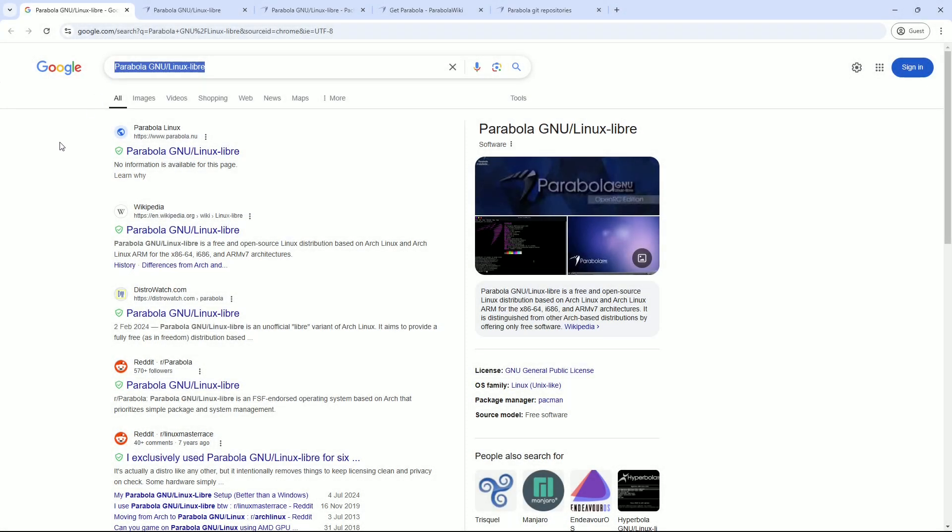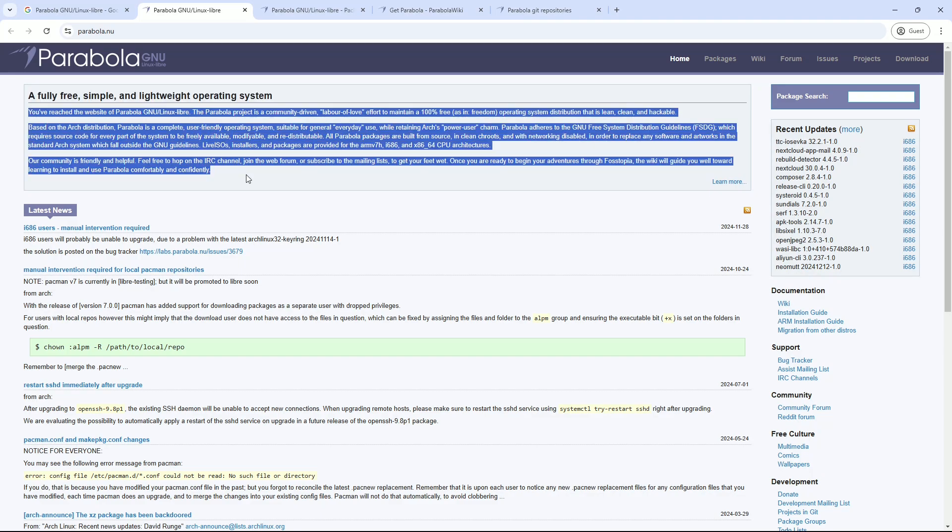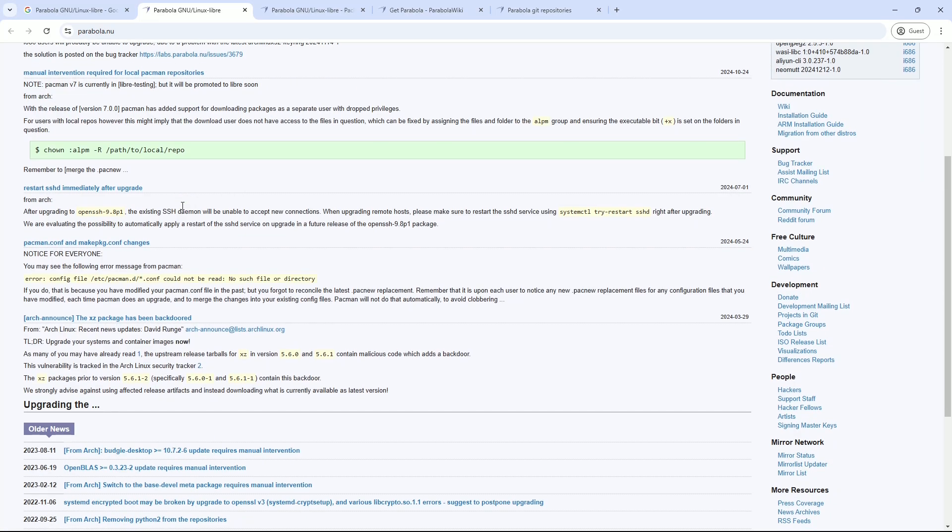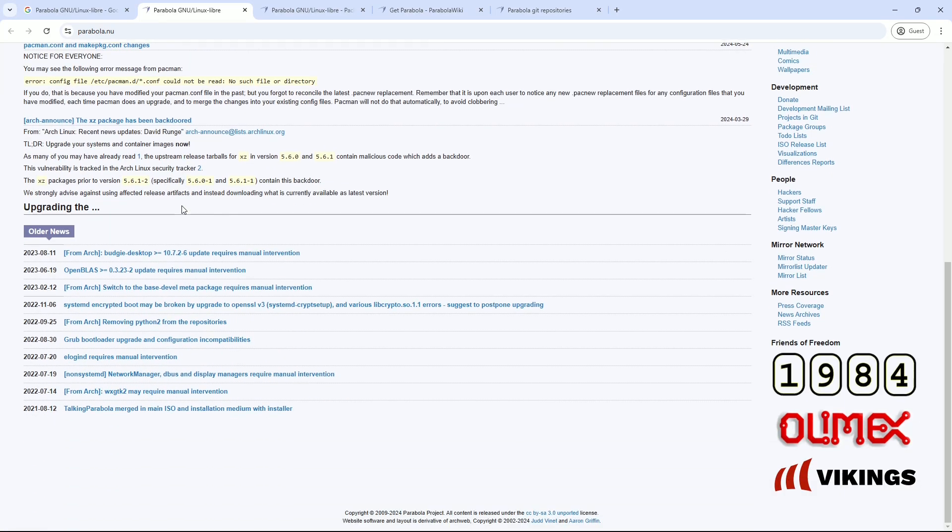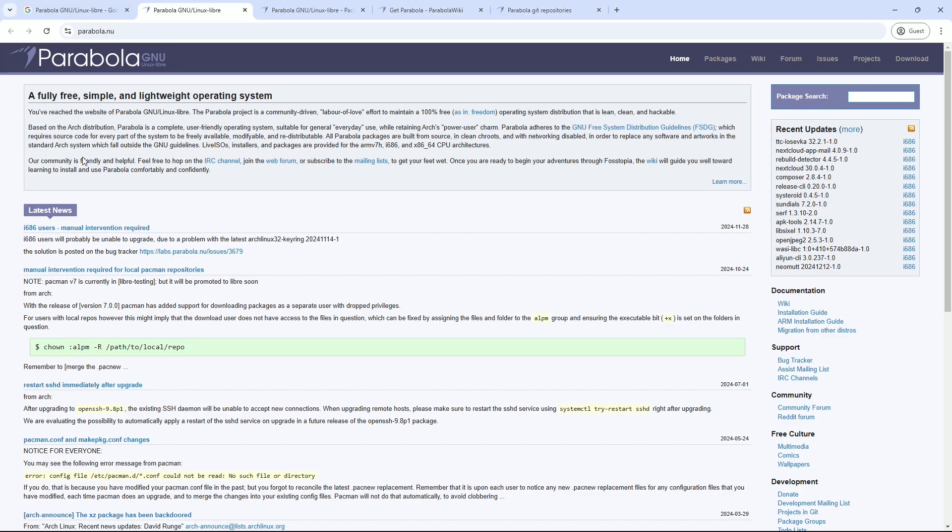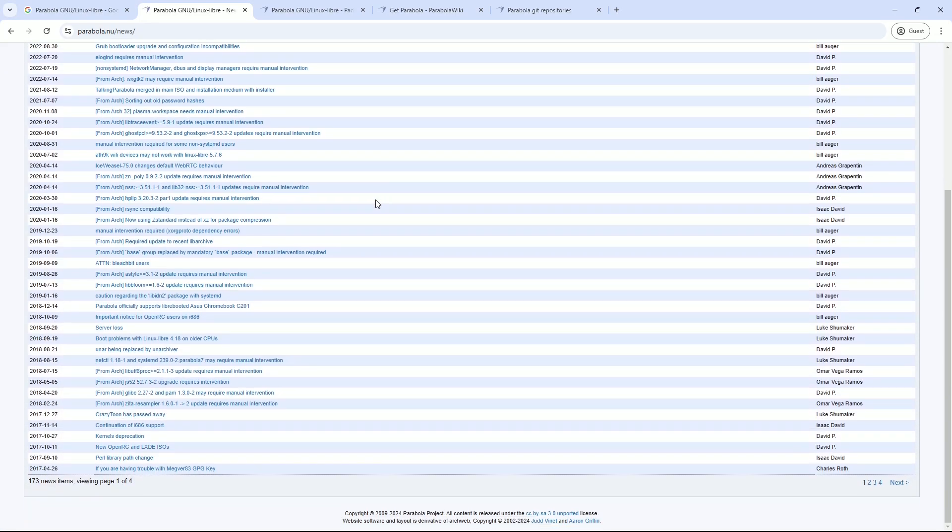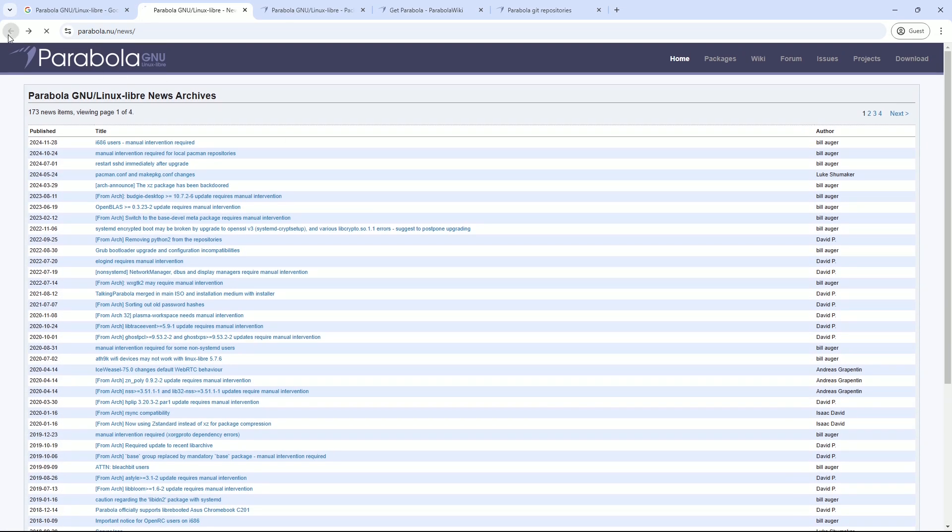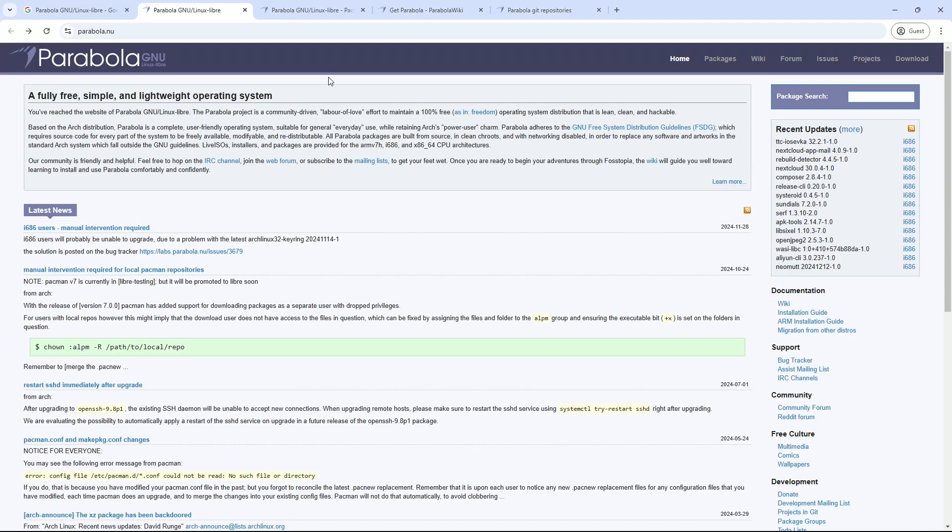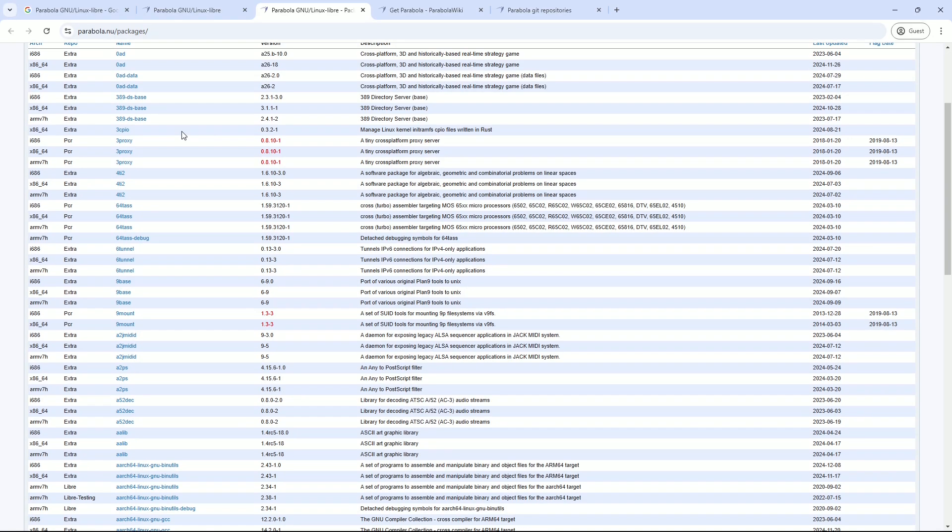Number four: Parabola GNU/Linux-libre, the best 100% free Arch-based distro. And finally, we have Parabola GNU/Linux-libre, perfect for those who value freedom above all else. This distro is fully endorsed by the Free Software Foundation, which means it contains absolutely zero proprietary code.